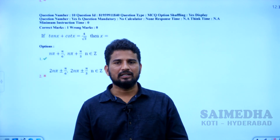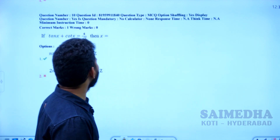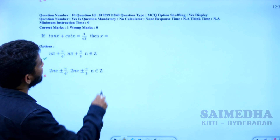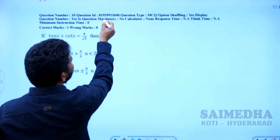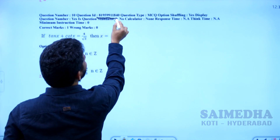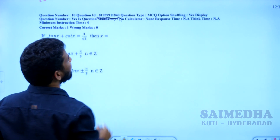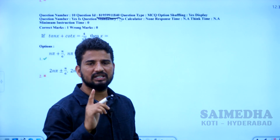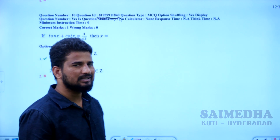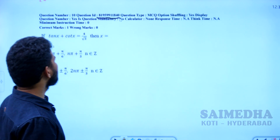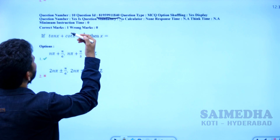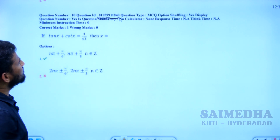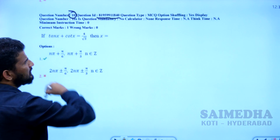Let us see the next question. The question ID is 819599-11840. As we are discussing the shift one paper, let us see the question here. The question number is 10 in the paper.